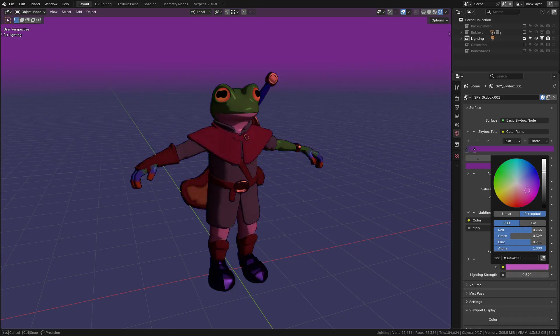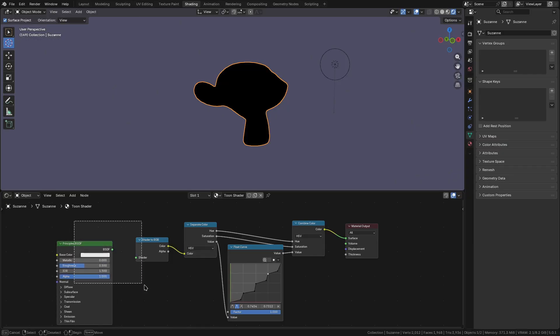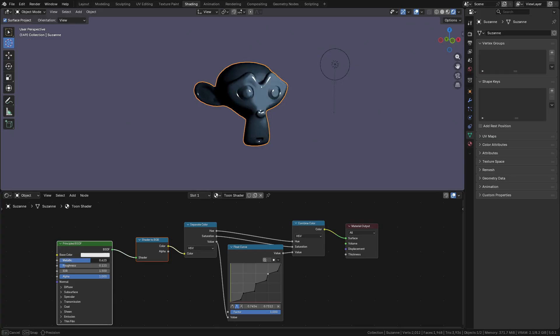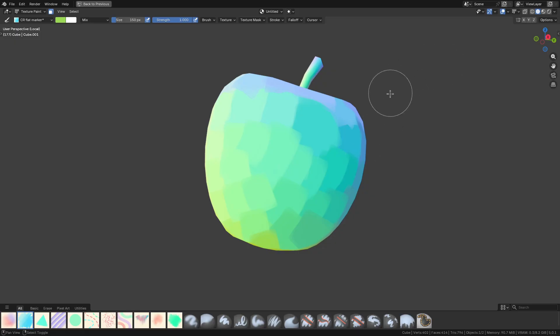For instance, you can replace the diffuse shader with a Principled Shader, which opens up roughness, metallics, speculars, and normal maps, just to say the least. Practically everything that the Principled Shader has to offer, but filtered into a toon shader. I could go on forever about how to expand this simple shader, but honestly...